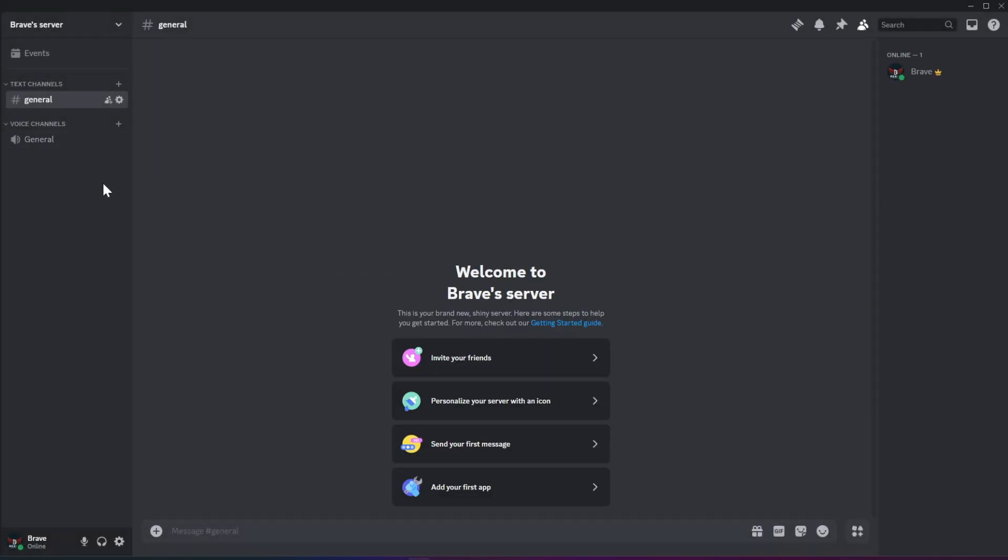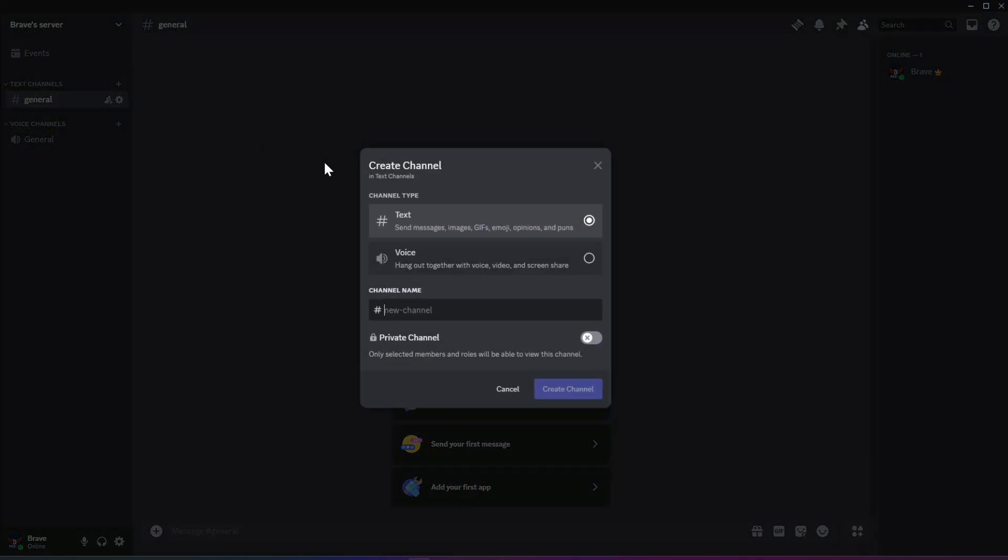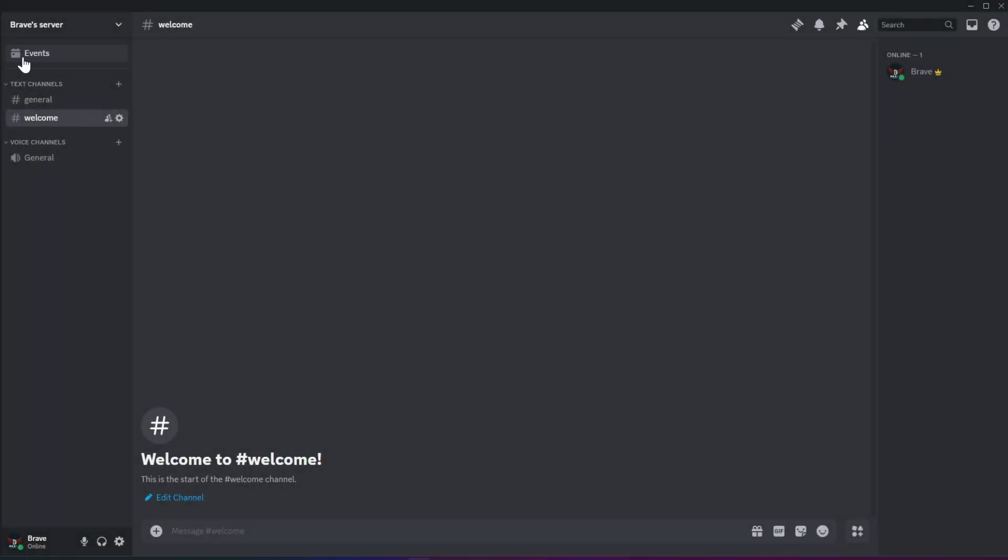Now that your server is built, you'll find a general text channel and a general voice channel. Clicking on the plus sign next to text channels will allow you to create a new text channel. Let's create a welcome channel. Since we don't want the welcome channel to be in the general category, let's create a new category called Welcome.